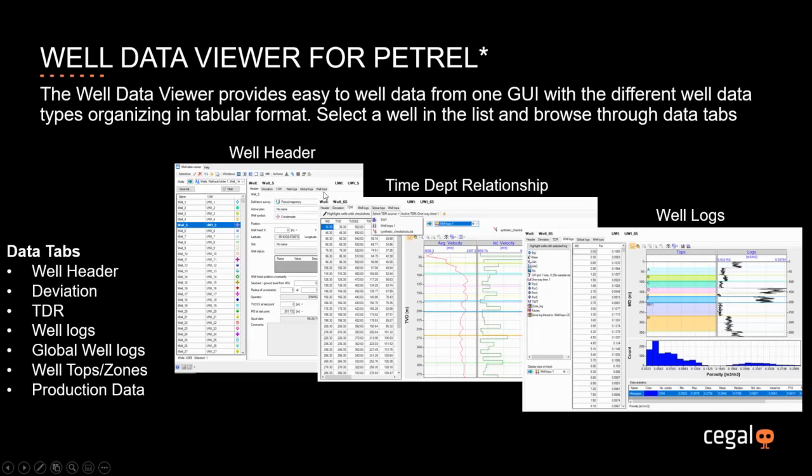The data tabs that are available in this first release of the WellDataViewer are Well Header Data Tab, Deviation Data Tab, Time Depth Relation Data Tab, Well Logs Tab, Global Well Logs Tab, Well Tops Data Tab, and a Production Data Tab.